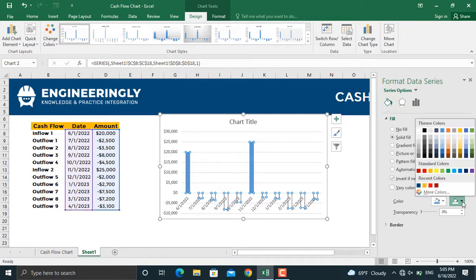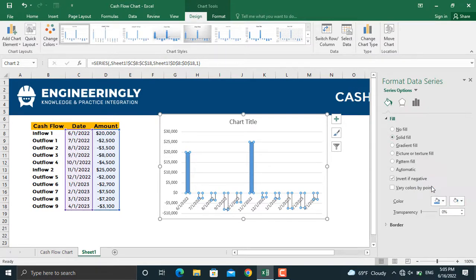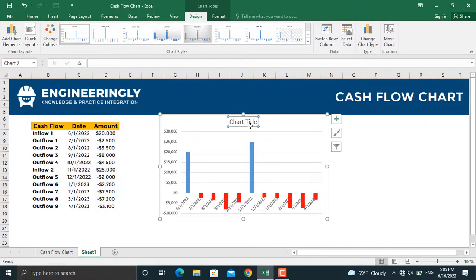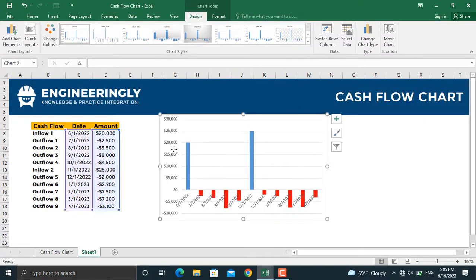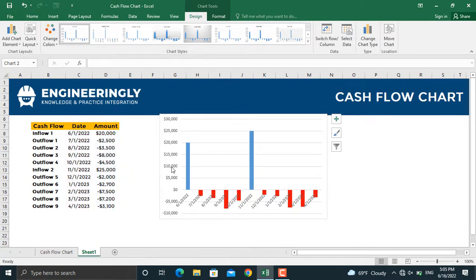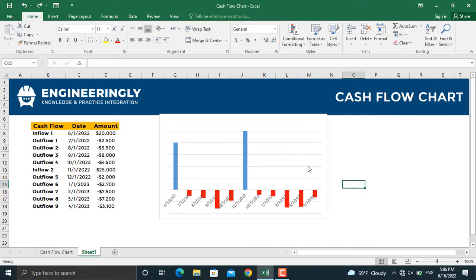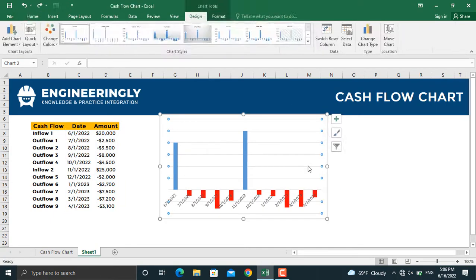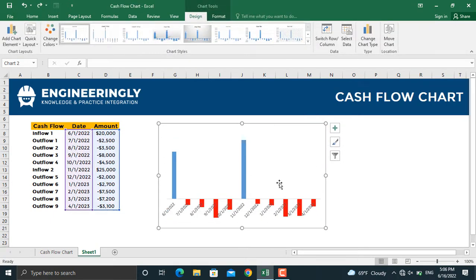I will close this one and remove the chart title and the vertical axis. I'll remove these lines from here, and next thing is to make the chart a little bit bigger.